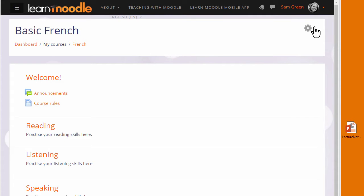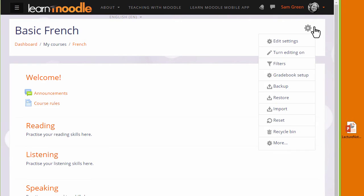The second way is by using Moodle's Activity Chooser and File Picker and we look at that in a later video. Both ways need the editing to be turned on from the link in the gear menu.